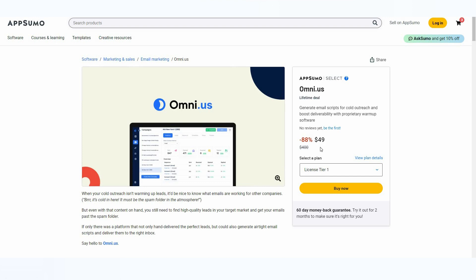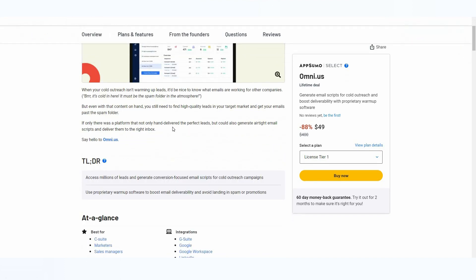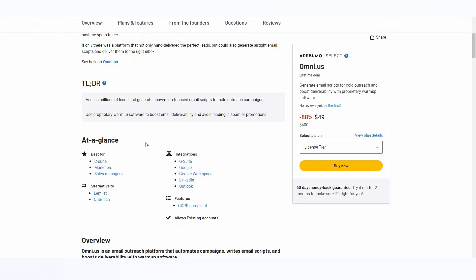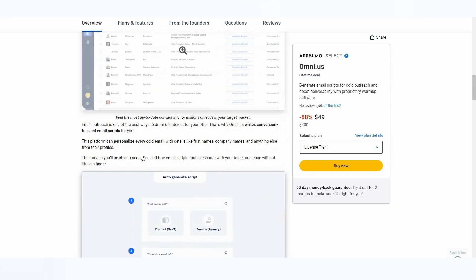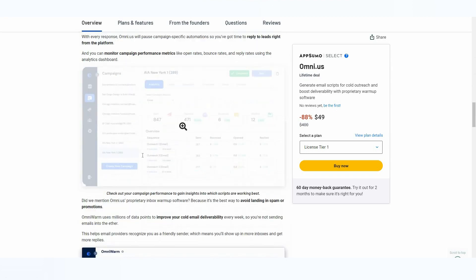Omni.us is currently available on AppSumo as a lifetime deal, so you only have to pay $49 one single time and that will grant you access to Omni.us for the rest of your life. If you want to buy this deal, make sure you check the link in the description below. Omni.us is an alternative to Lemlist and Outreach, and there are many integration options.